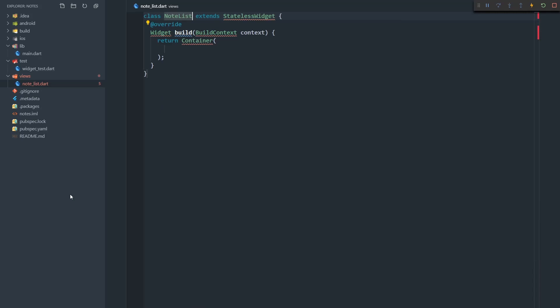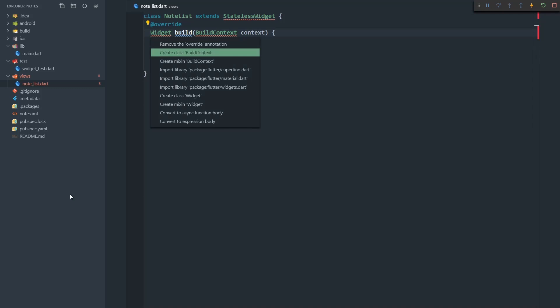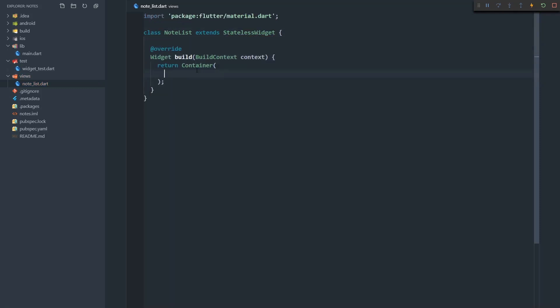We'll call it note list and just press tab a couple of times. Now we need to import the material library. What I want to build here is a page that has an app bar that says 'list of notes', a floating action button that's going to allow us to create new notes, and a list view which is going to display all the notes that we have.